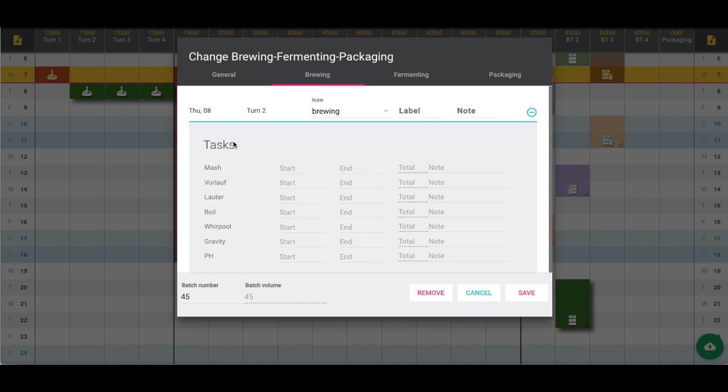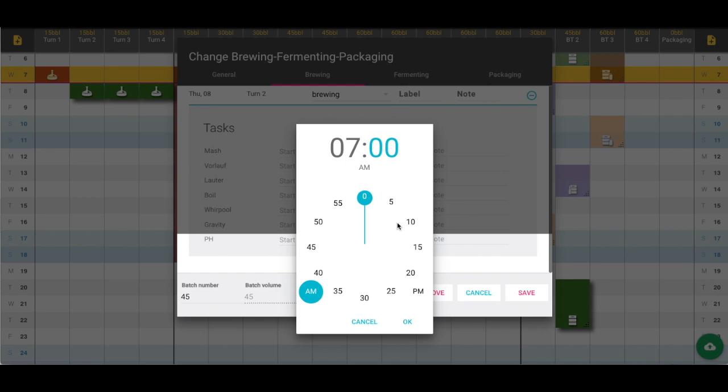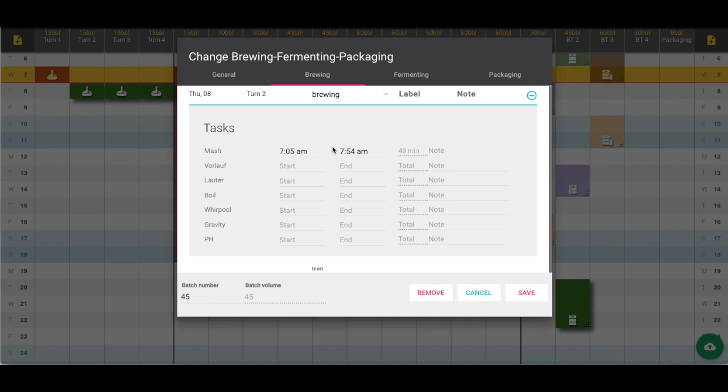If we go into each tab, another place to add more information is with this little plus icon. These tasks are where we can add extra information for each brew house turn or each day the beer is in each section. For example, if your brewers started the mash at 7:05 and ended it at 7:54, we can put that in there. It will calculate the total time for each of those processes or tasks, and you have the option to add any notes here.